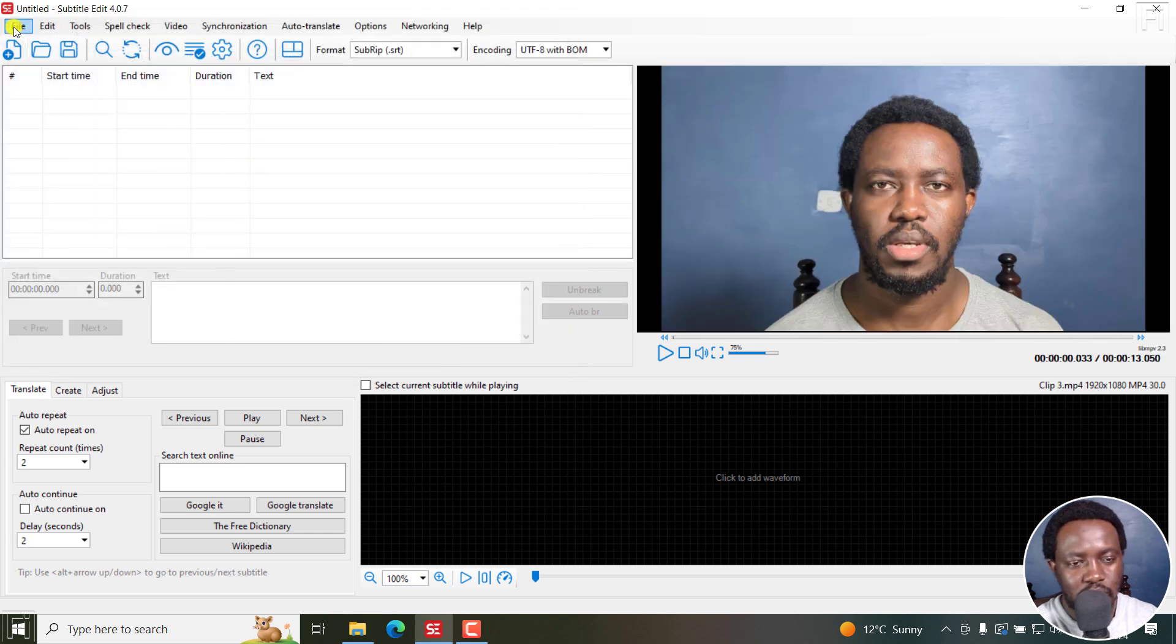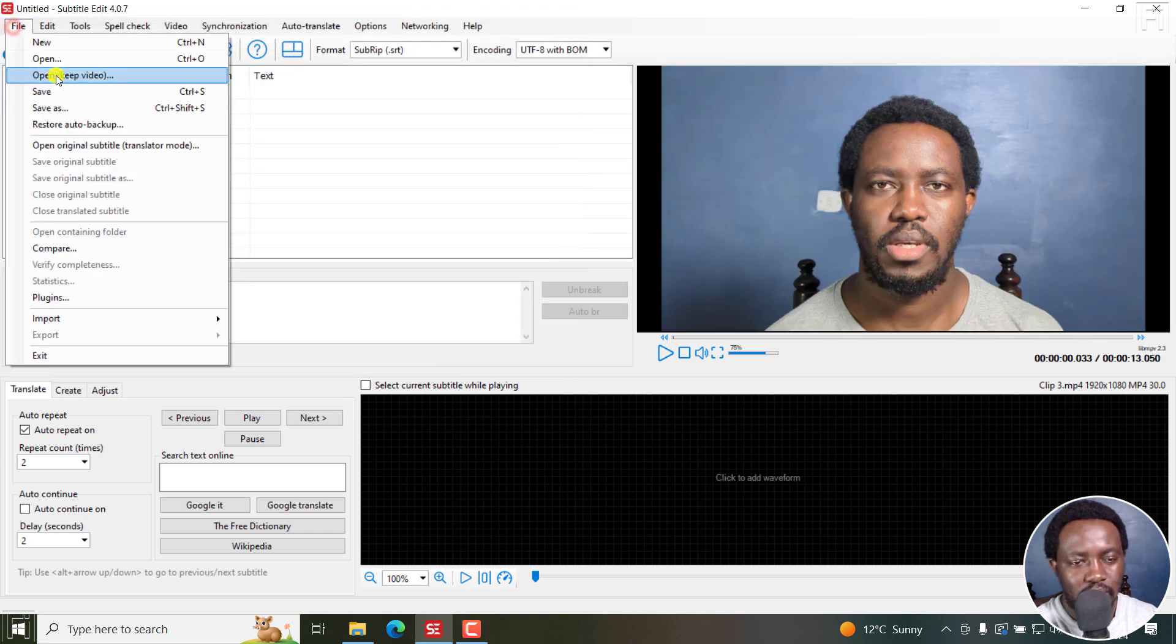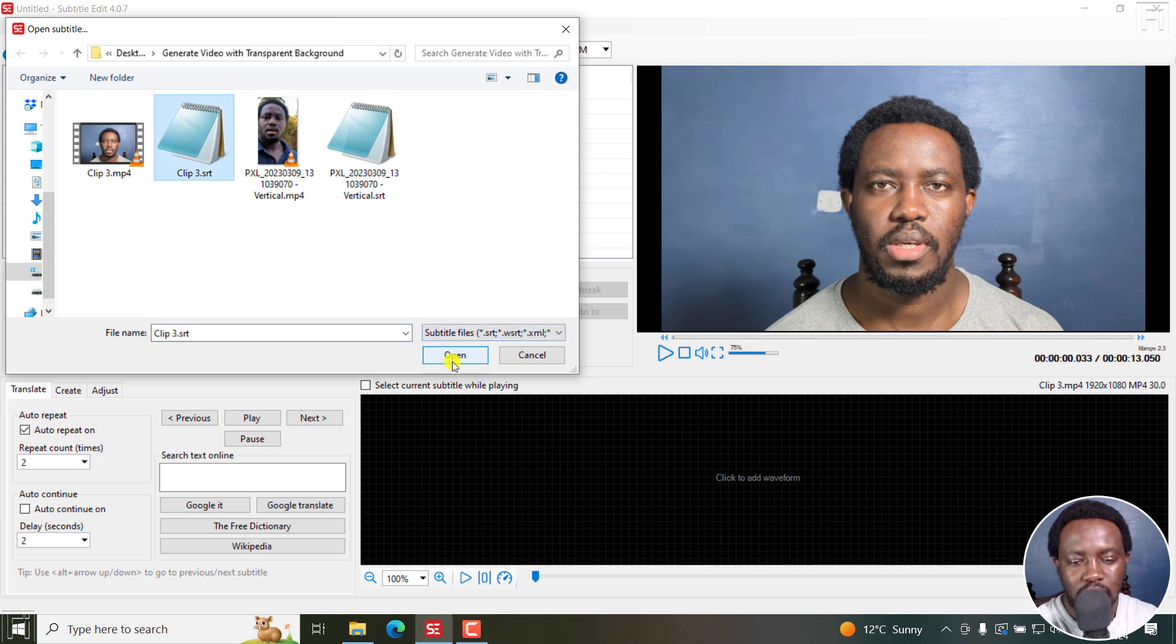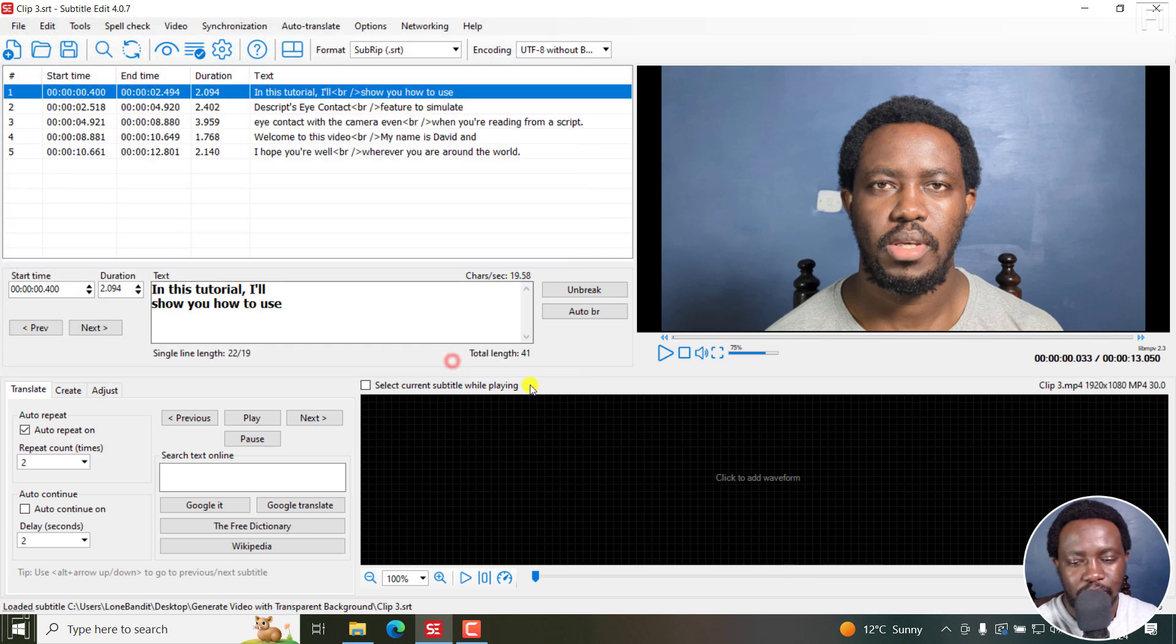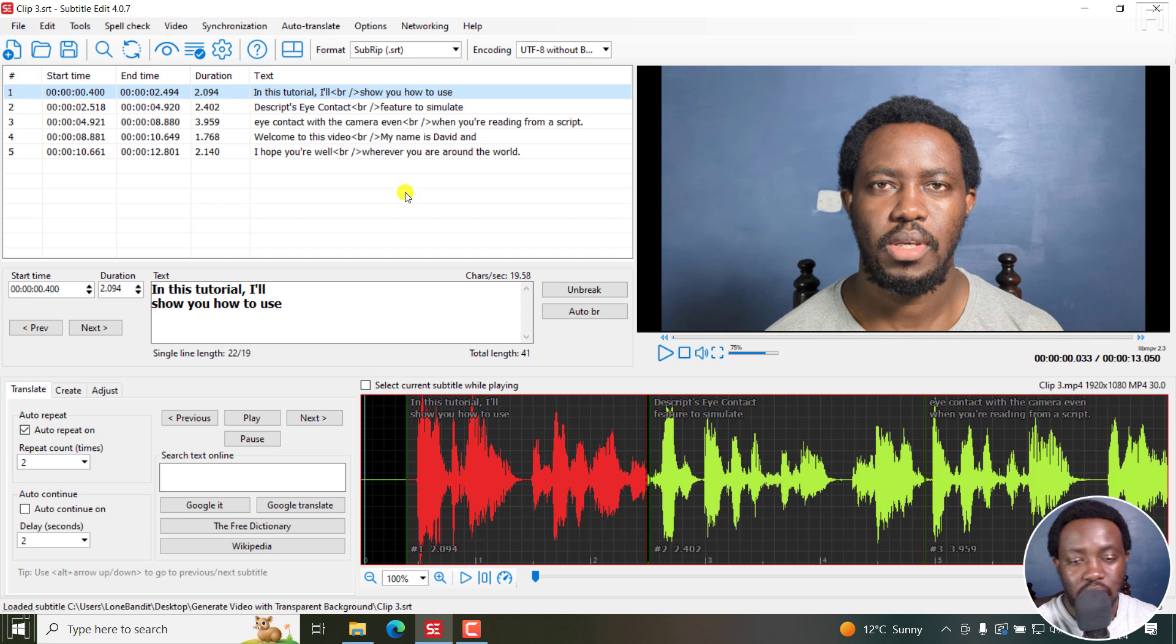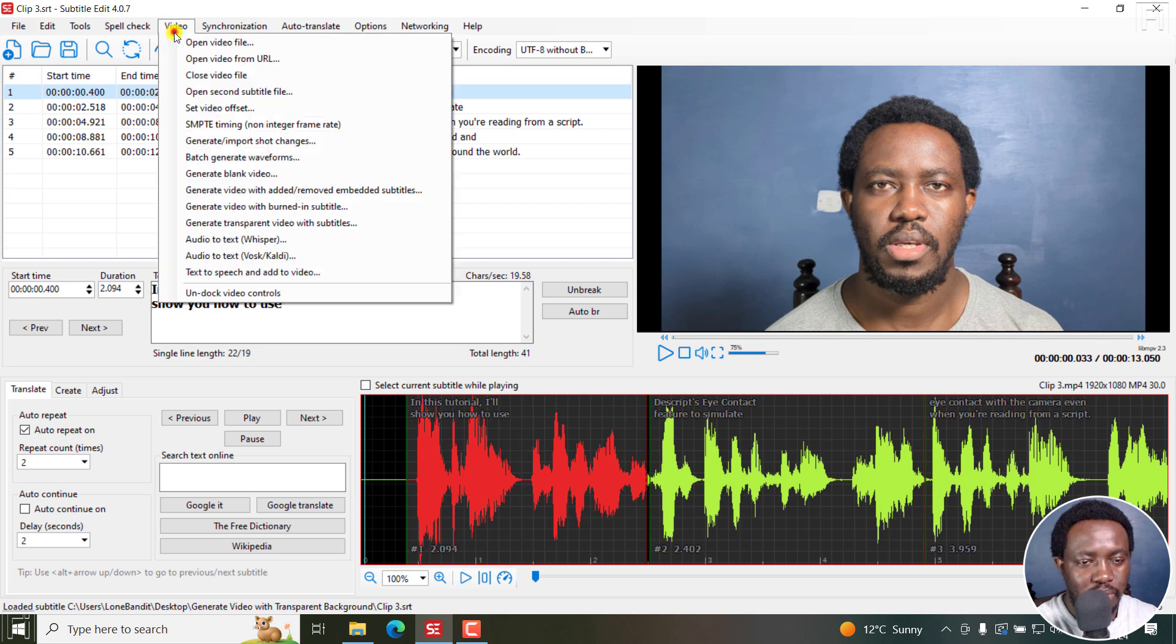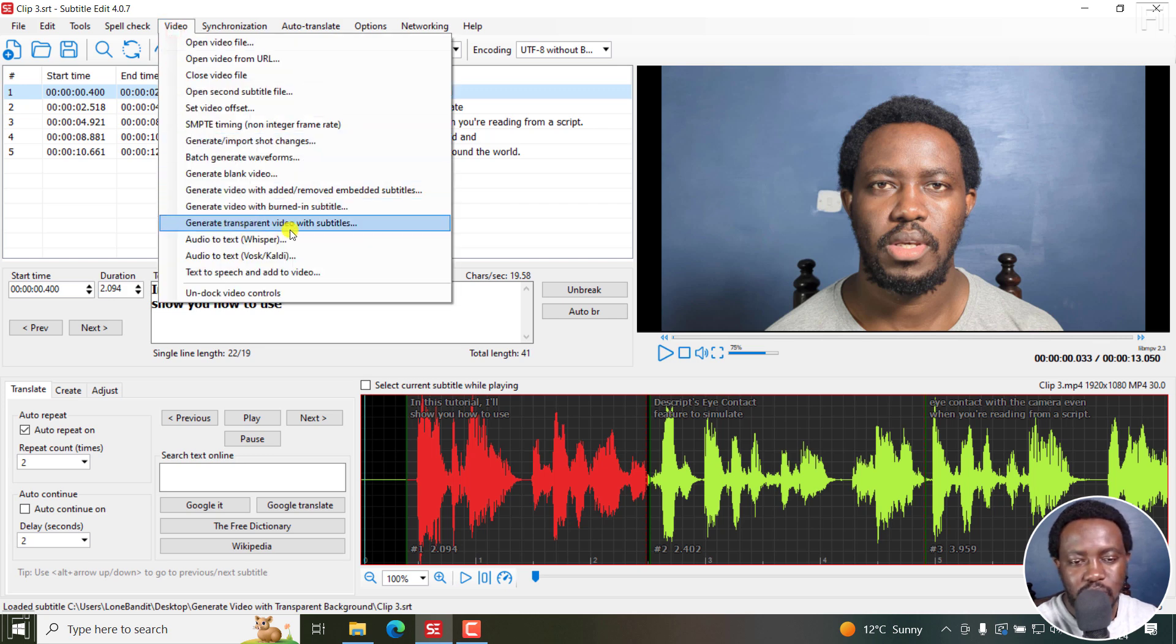So I'll just go to file, open keep video, click on the subtitle I want, and then click on open. Now everything is ready for me to generate a transparent video subtitles. So I'll go to video, generate transparent video with subtitles.